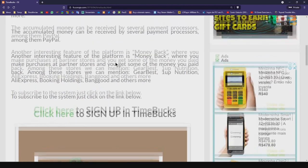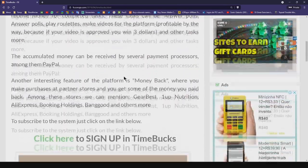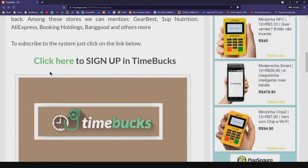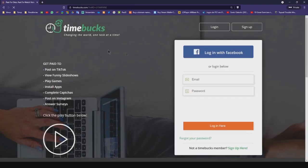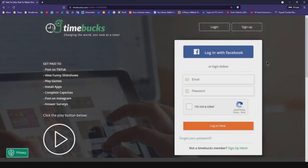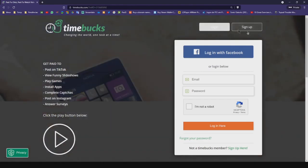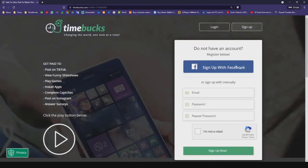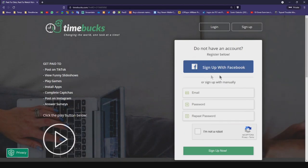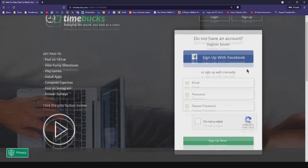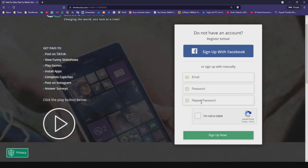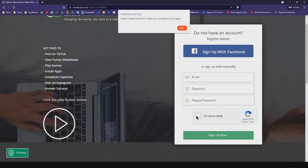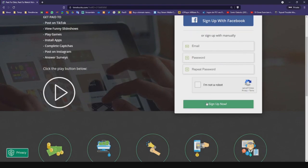The first thing you have to do is access this page to sign up in Timebox. Accessing this page, this option will be available to you — just click here to be redirected to the developer page. Close this ad and you'll be redirected here. You can sign up with your Facebook or use the sign up option with your email.